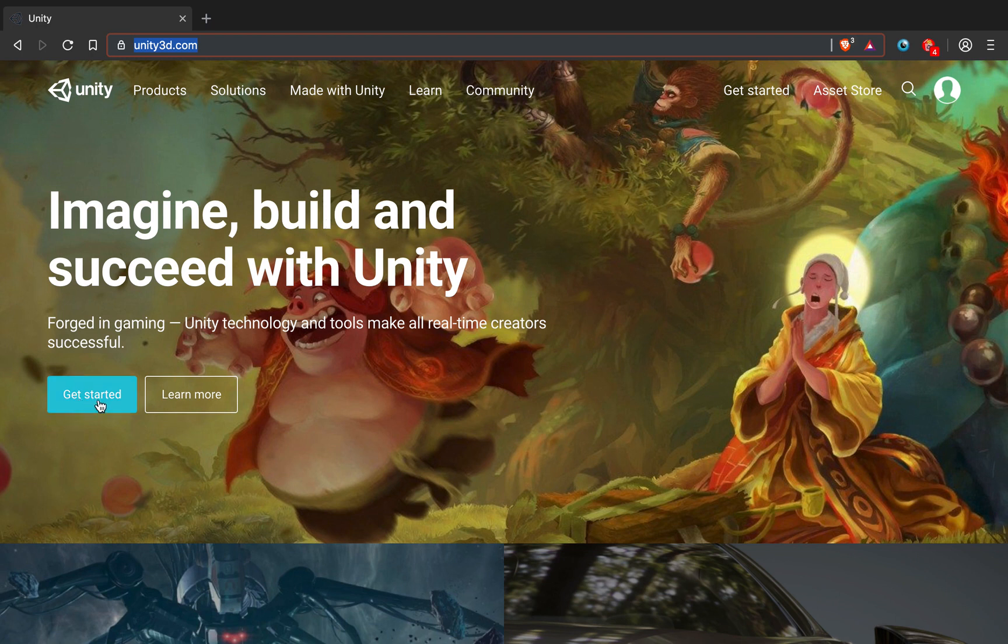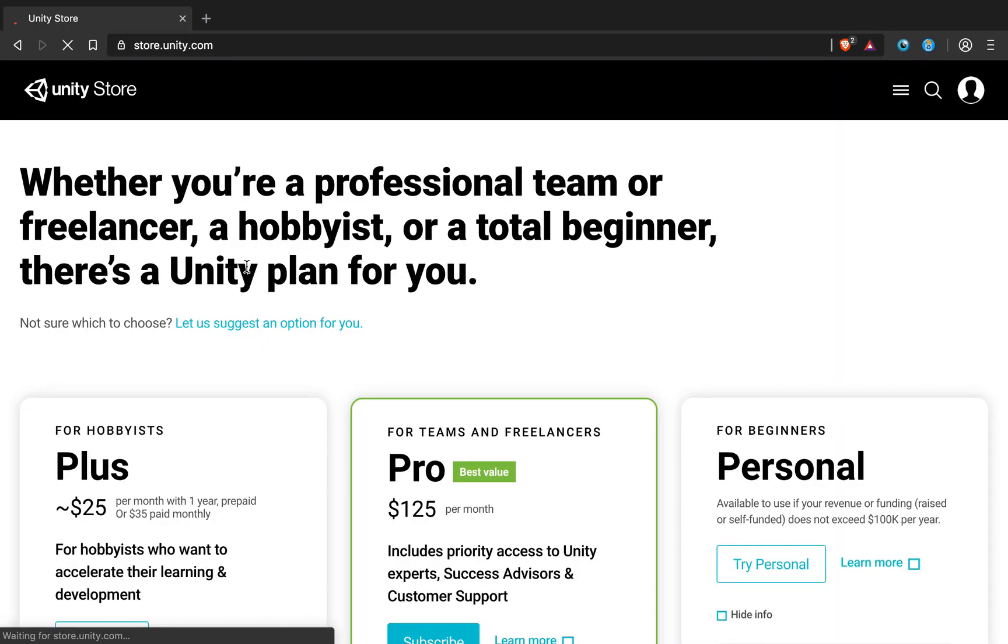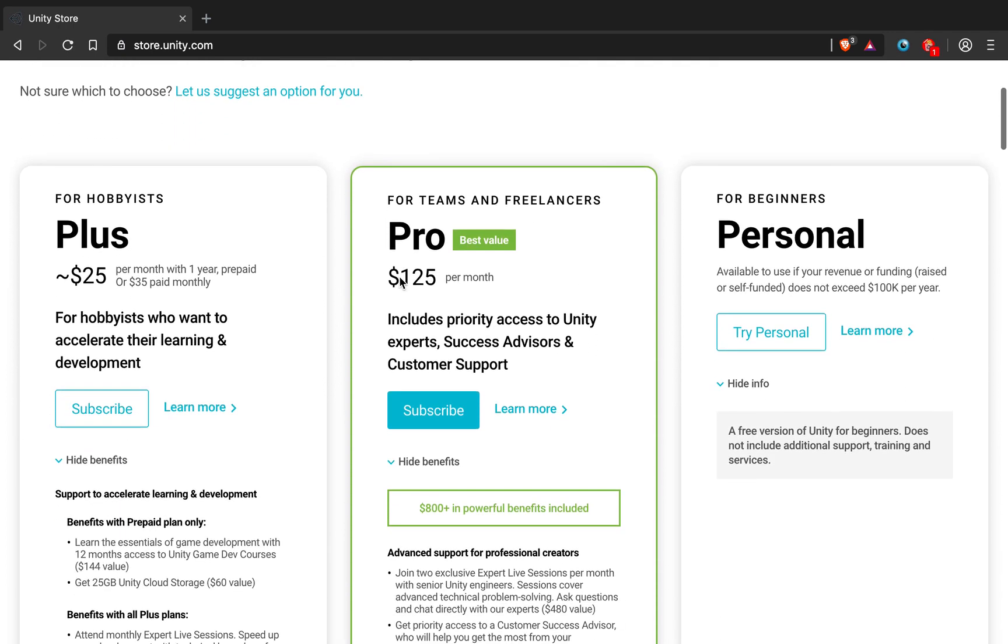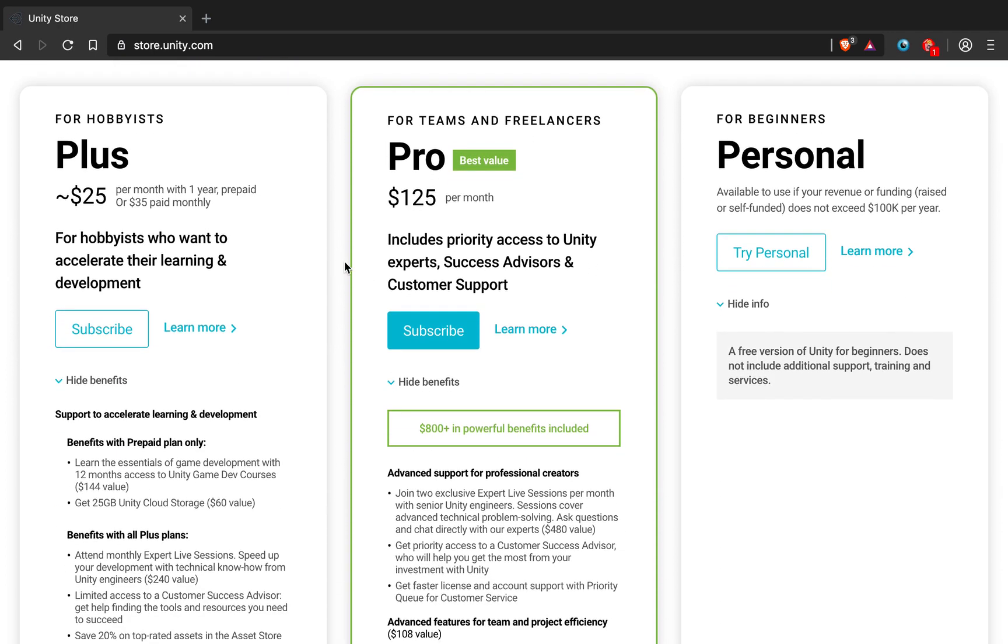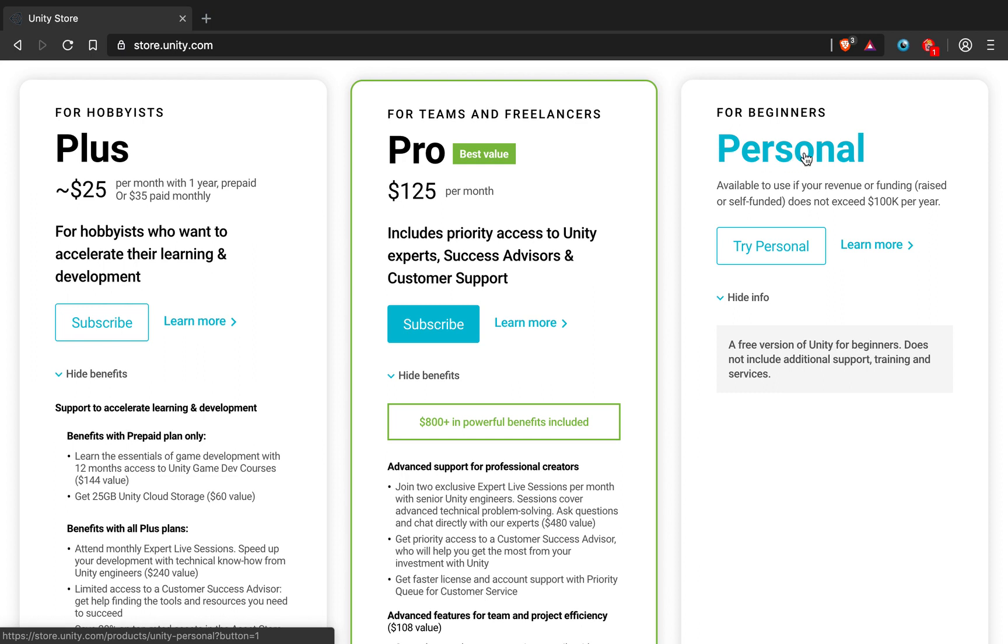So, we want to get started here in Unity website. It's going to take us to another page where we can select the version of Unity we want to use. We can either get the Plus one, which is $25 a month, Pro one, but we also have the Personal, which should be perfect for you.